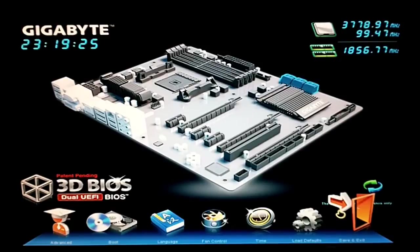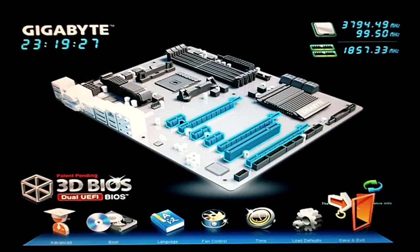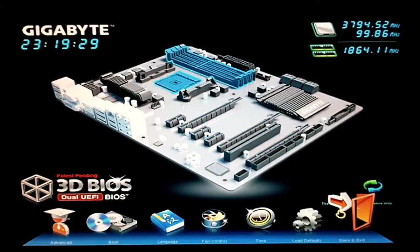And that is the BIOS for the F2A85X UP4 motherboard from Gigabyte.